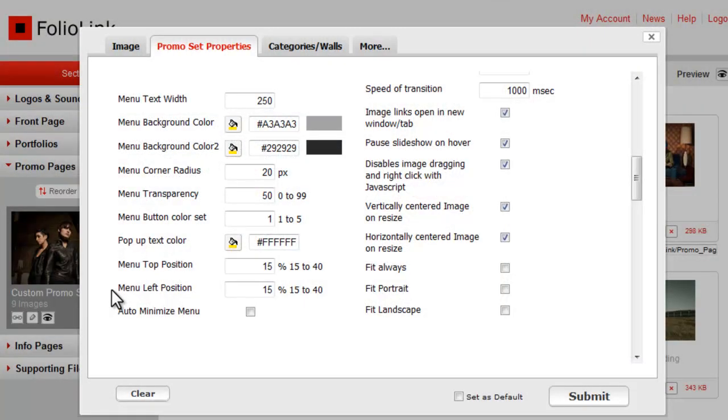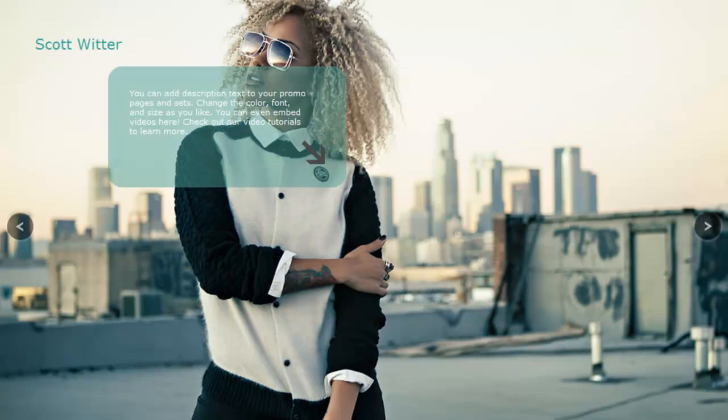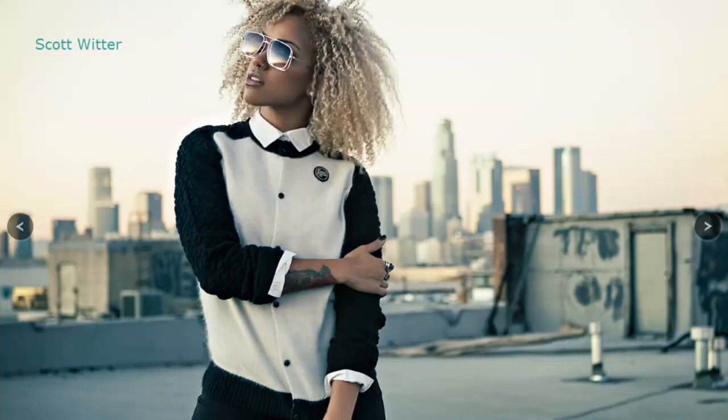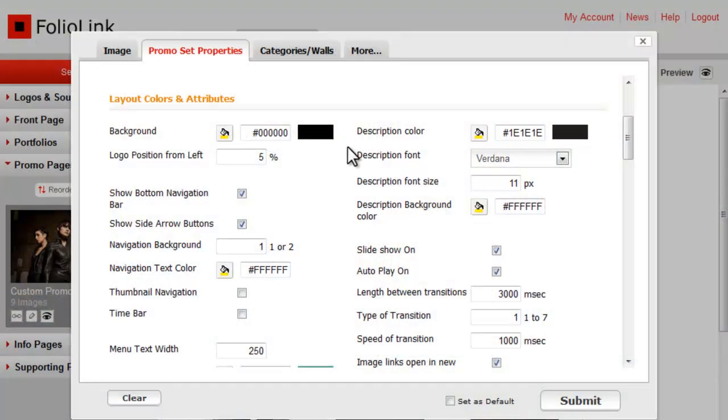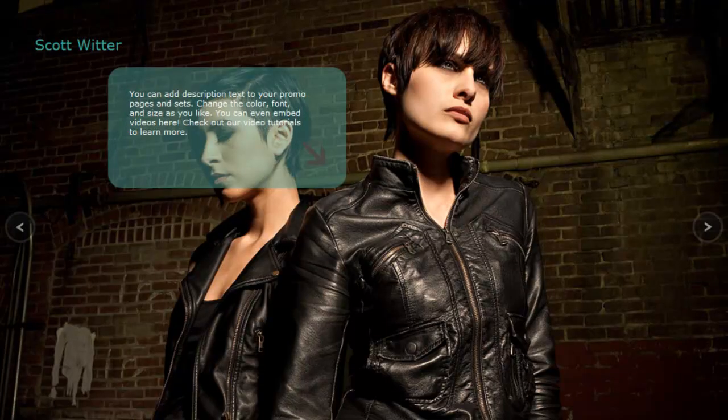If you check the Auto Minimize box, the menu will automatically minimize to the corner of the page after a few seconds. Description color, font, and size all apply to the text here.